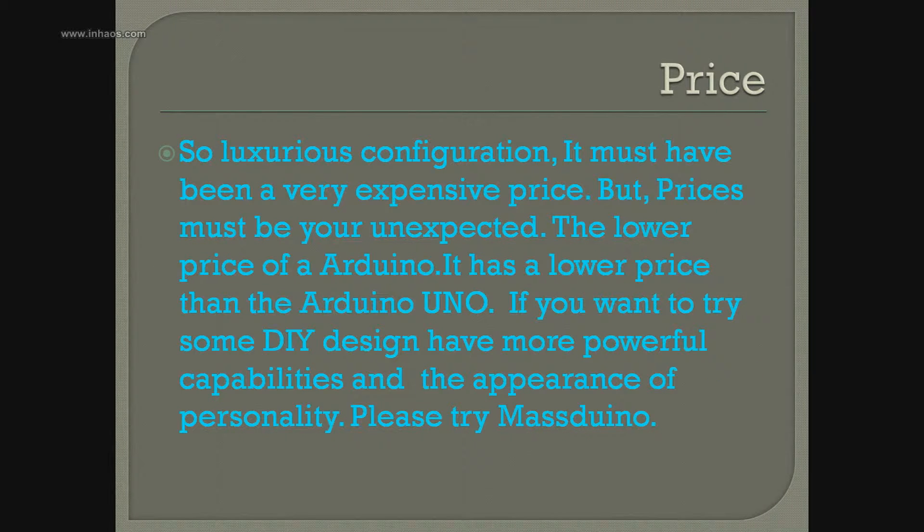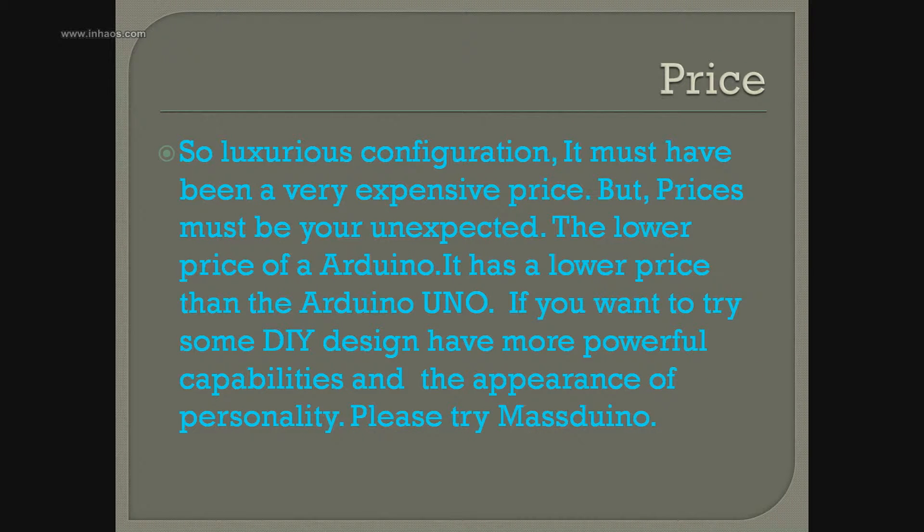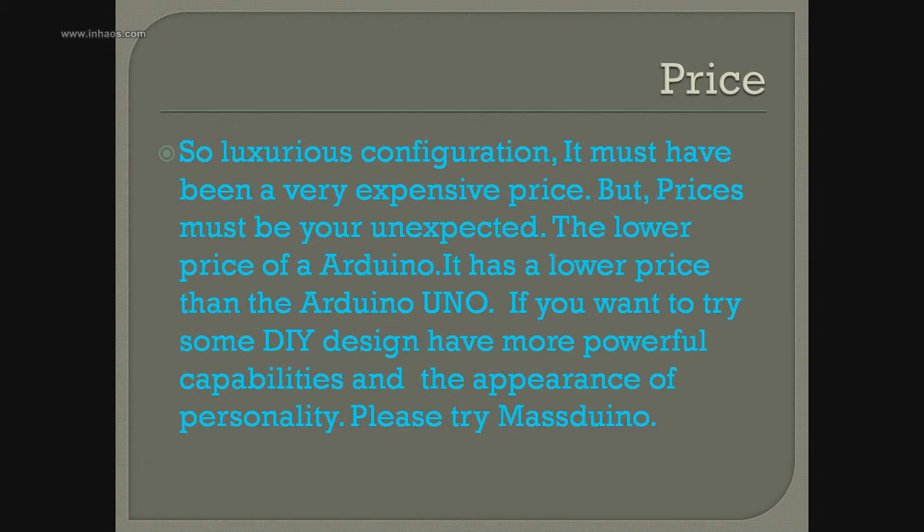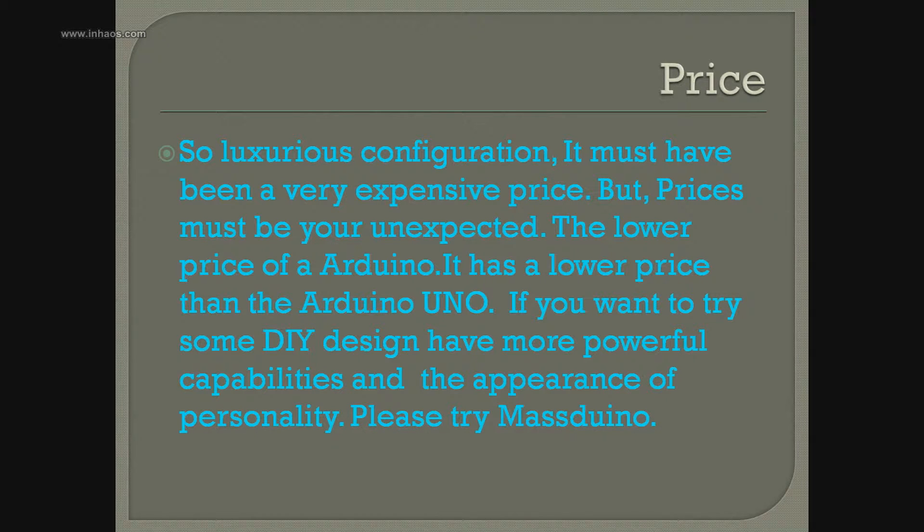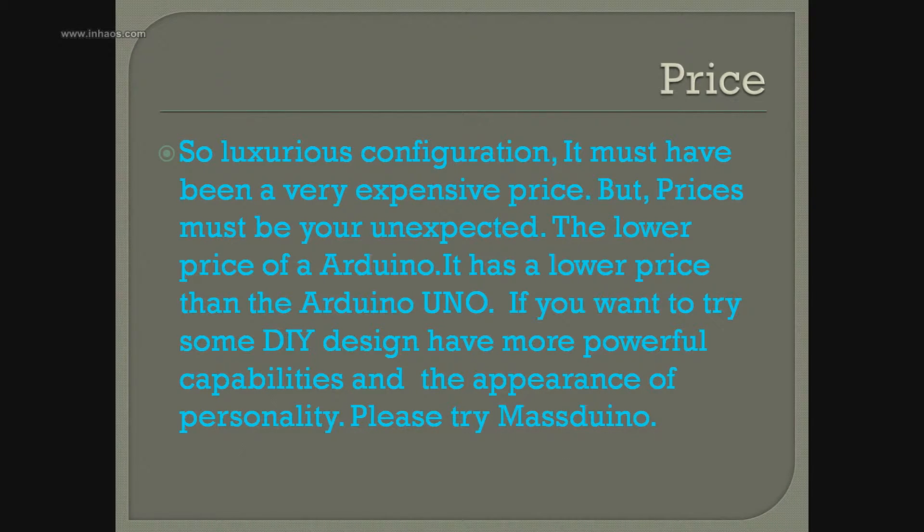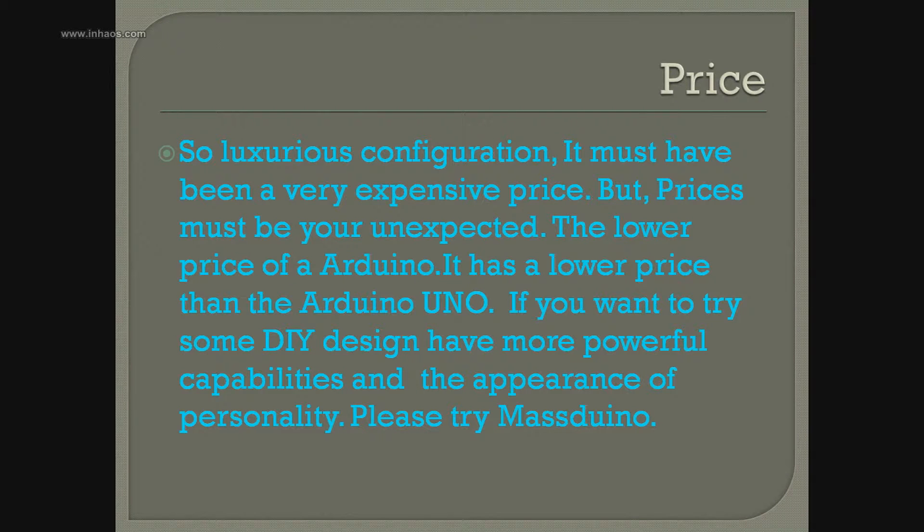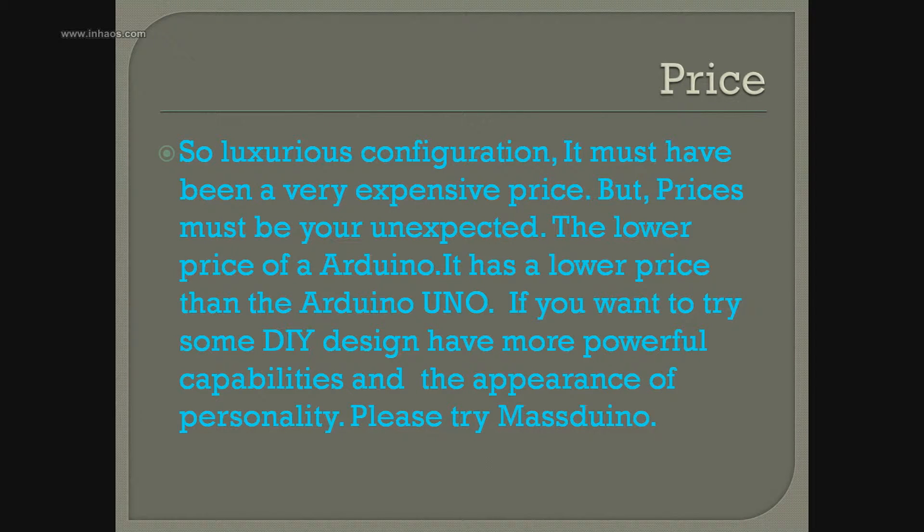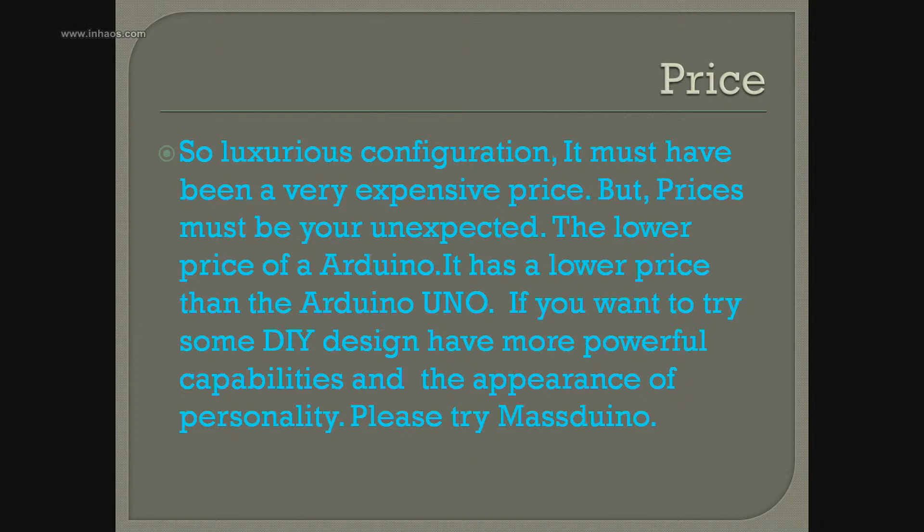Now let's talk about the price. These configurations look very luxurious. How much do you think it will sell for? Just like the iPhone SE, it has powerful functions but a low price. It's lower than the Arduino Uno.